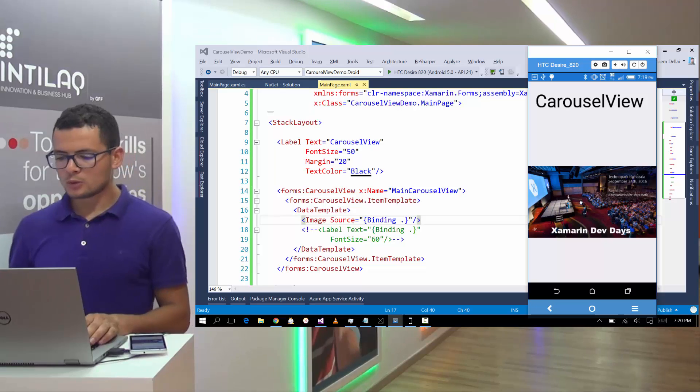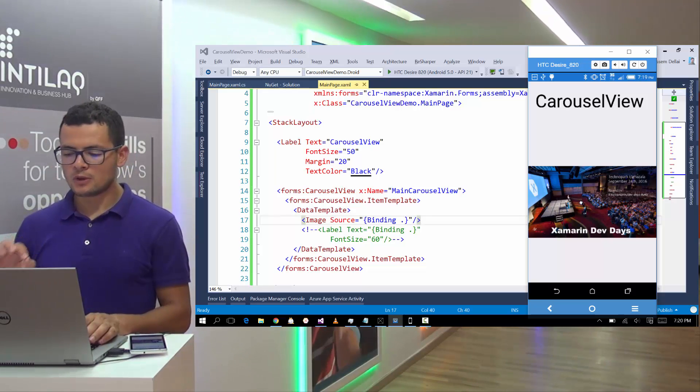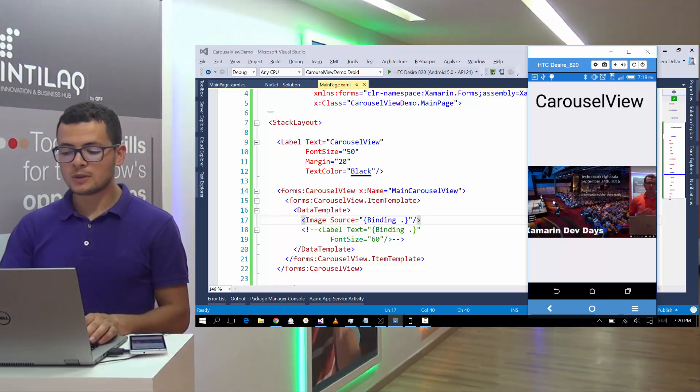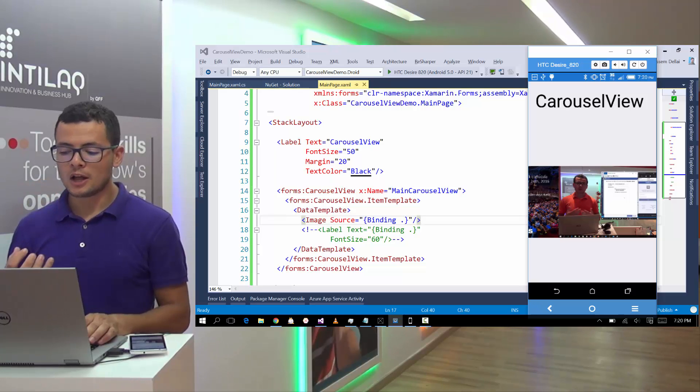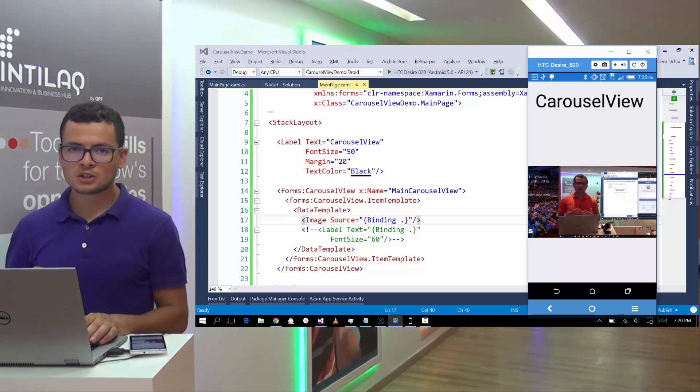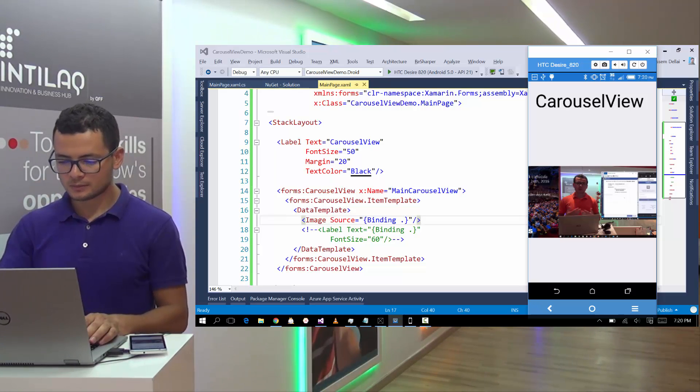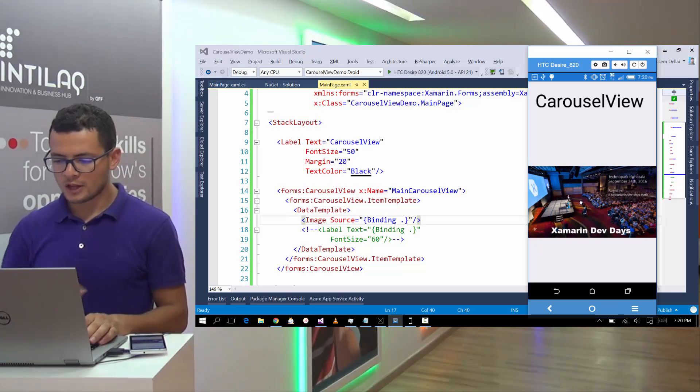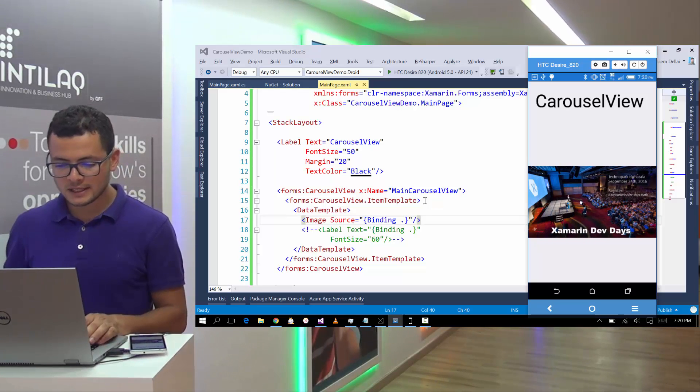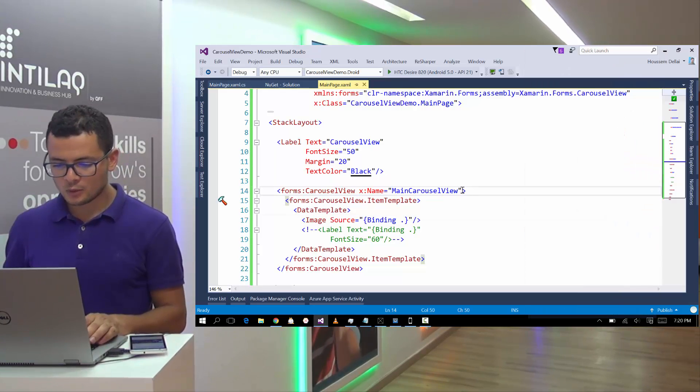Now we can flip through these images. So now I want to know when the user flips through these list of images, I need to know in which image he is viewing. For that, we have events in the carousel view.